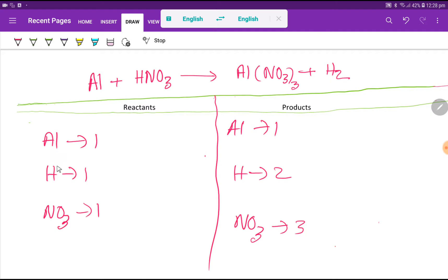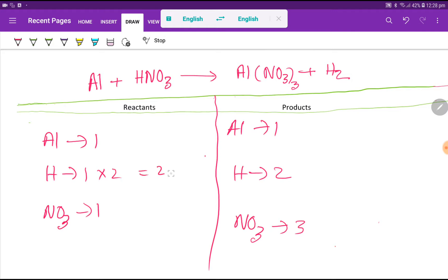To balance this reaction means we have to balance the number of aluminum, hydrogen, and nitrate polyatomic ion from both sides. Aluminum: one on each side, so aluminum is already balanced. Hydrogen: one on the left but two on the right, so hydrogen is not balanced. To balance the hydrogen, I can multiply here by two — that gives me two.